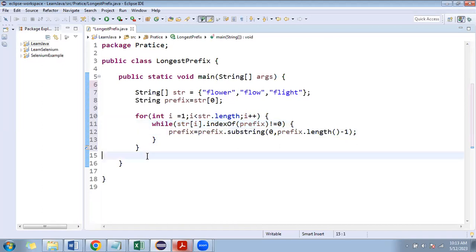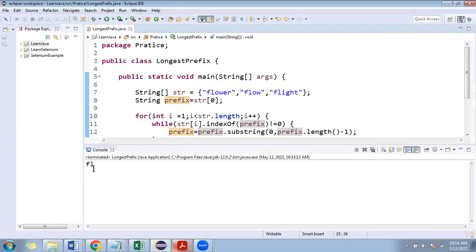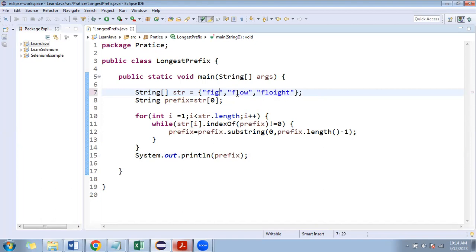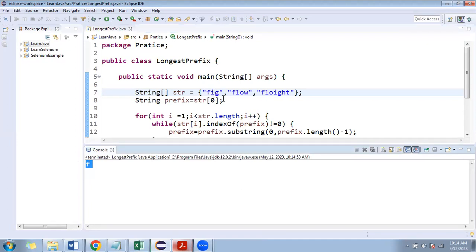Now after everything is done, we print the prefix value. Running it — it returns 'FL' because that is the longest common prefix in the particular string array. Suppose I change a value to make the common prefix 'FLO' — then it should return 'FLO', and indeed it prints 'FLO'. Suppose I give different values like 'FI', 'GEP', and other strings — then it returns only 'F', because 'F' is the only common letter, the longest common prefix for those strings.